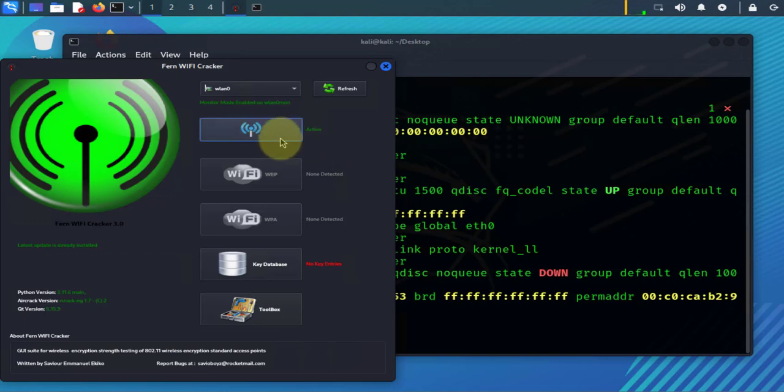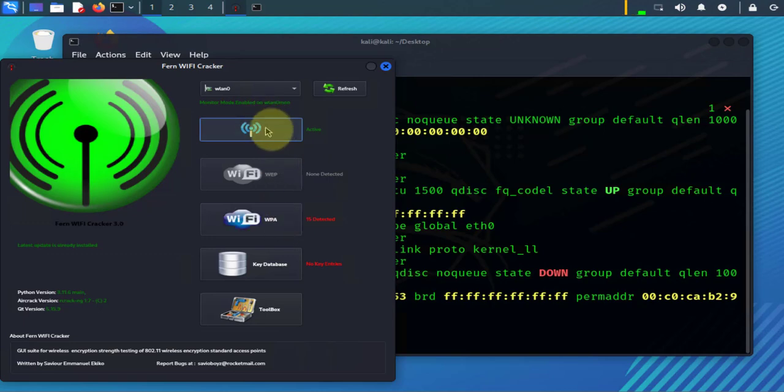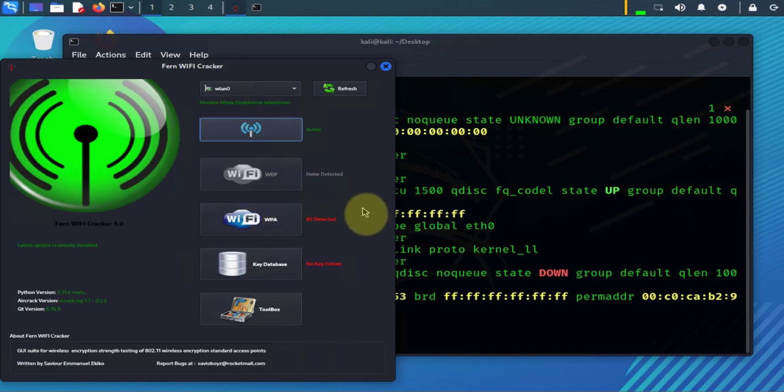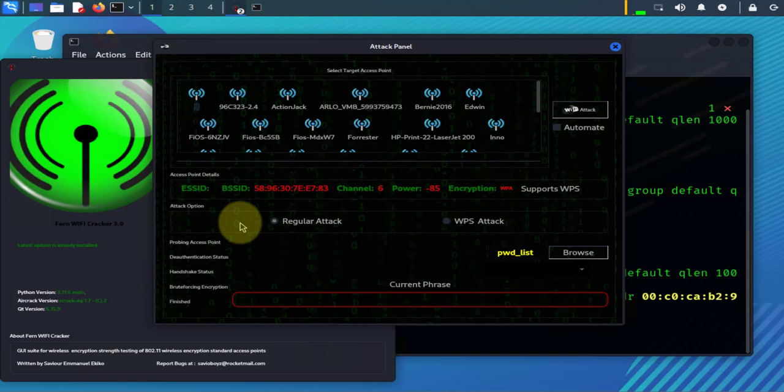So right now it says it's active and it's saying that 15 access points using WPA were detected.